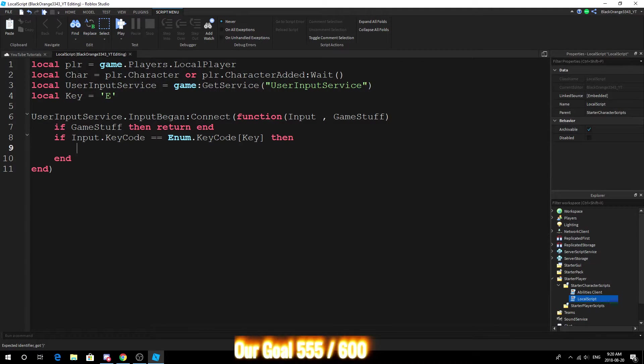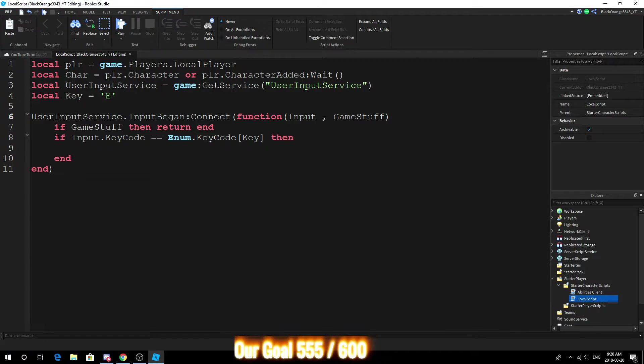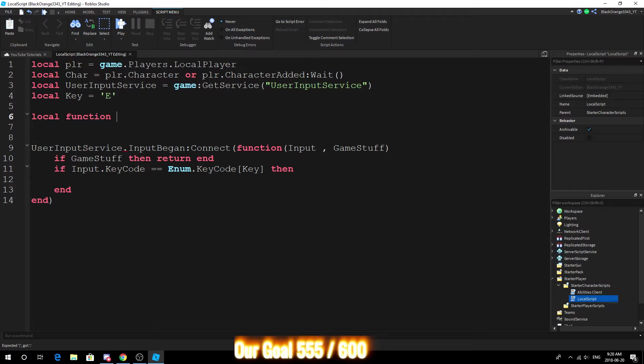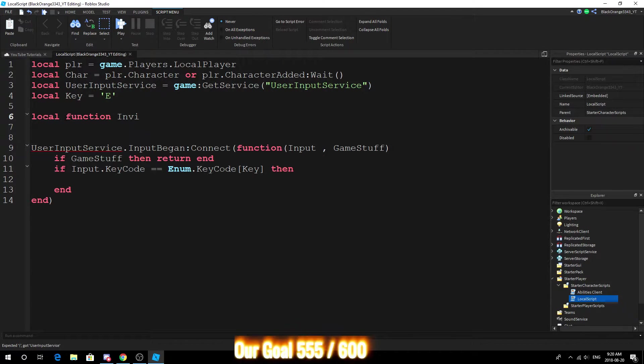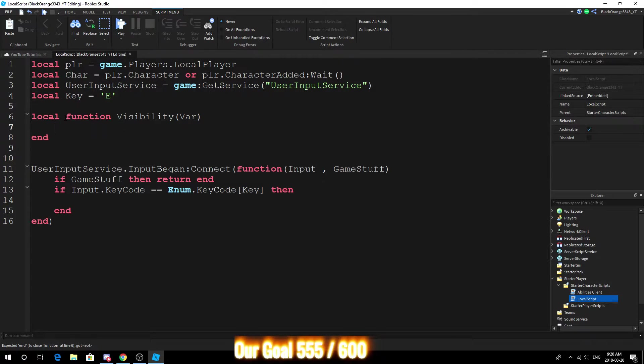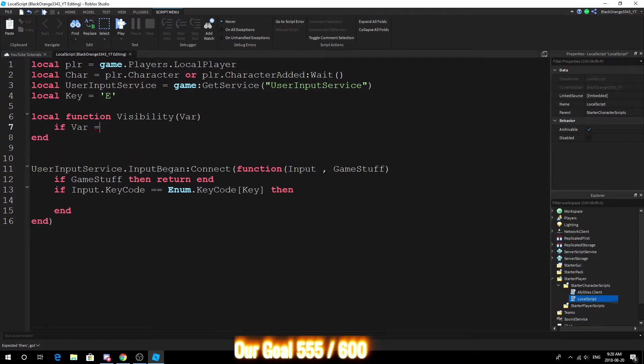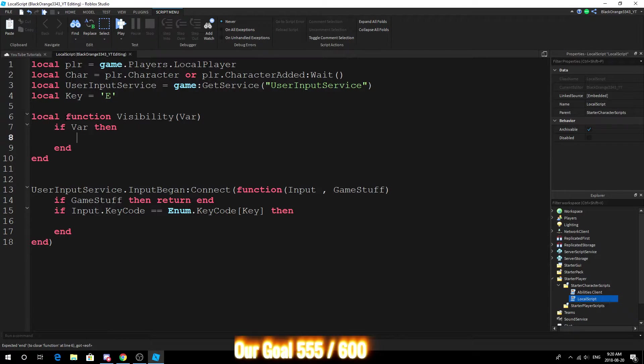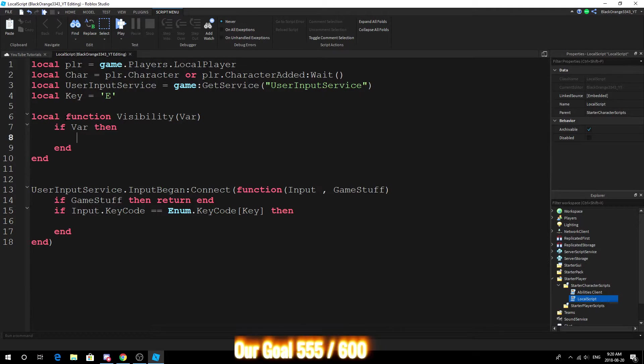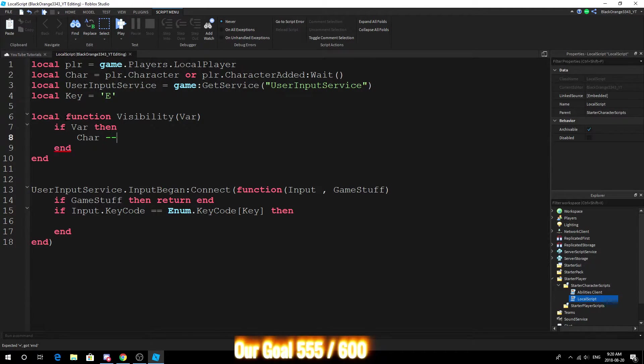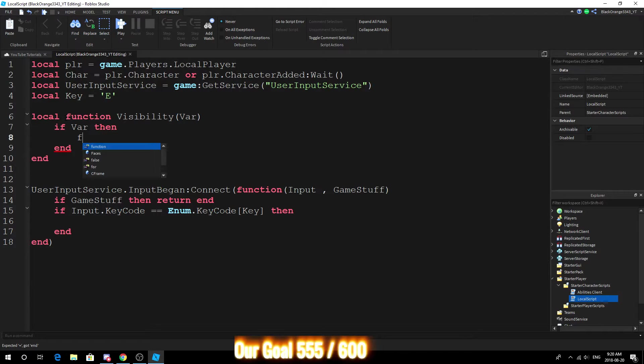So what we're going to do is make the player invisible and visible. So here, local function visibility with a bar parameter. If bar equals true, if bar then, so if the variable is true what we're gonna do is make the character visible actually.